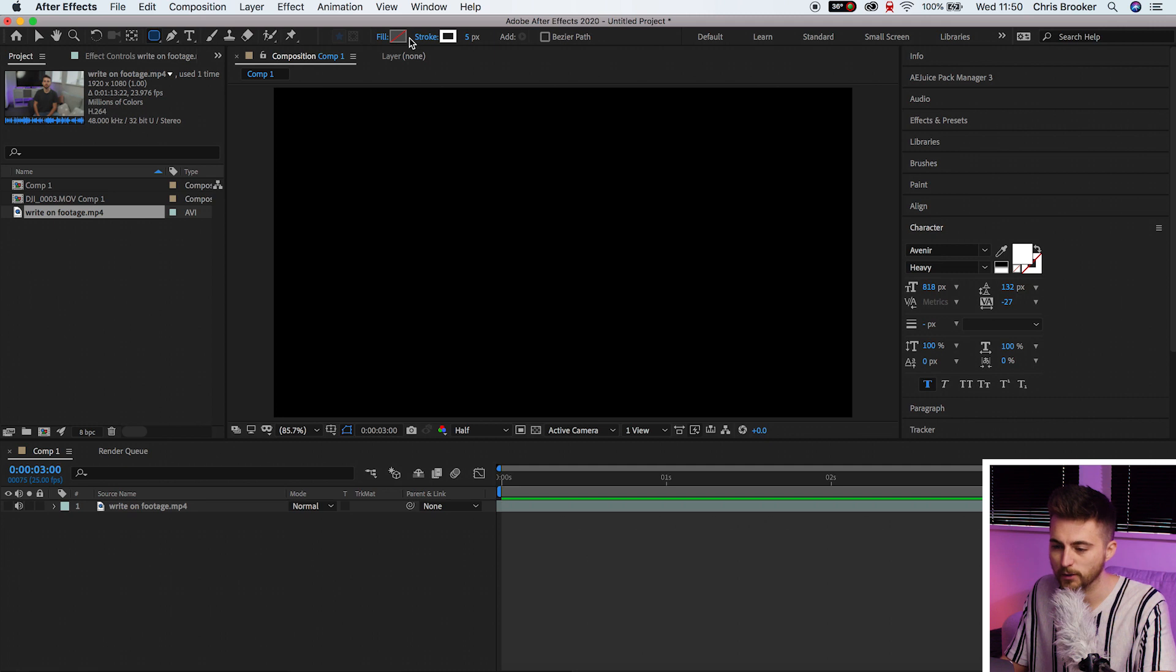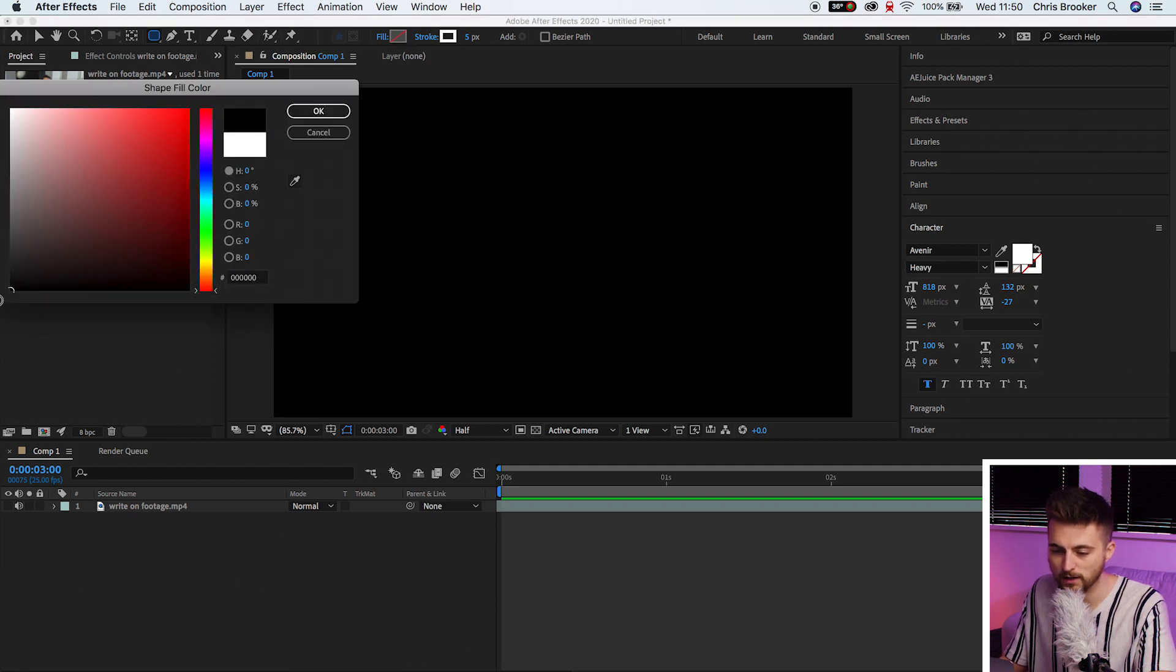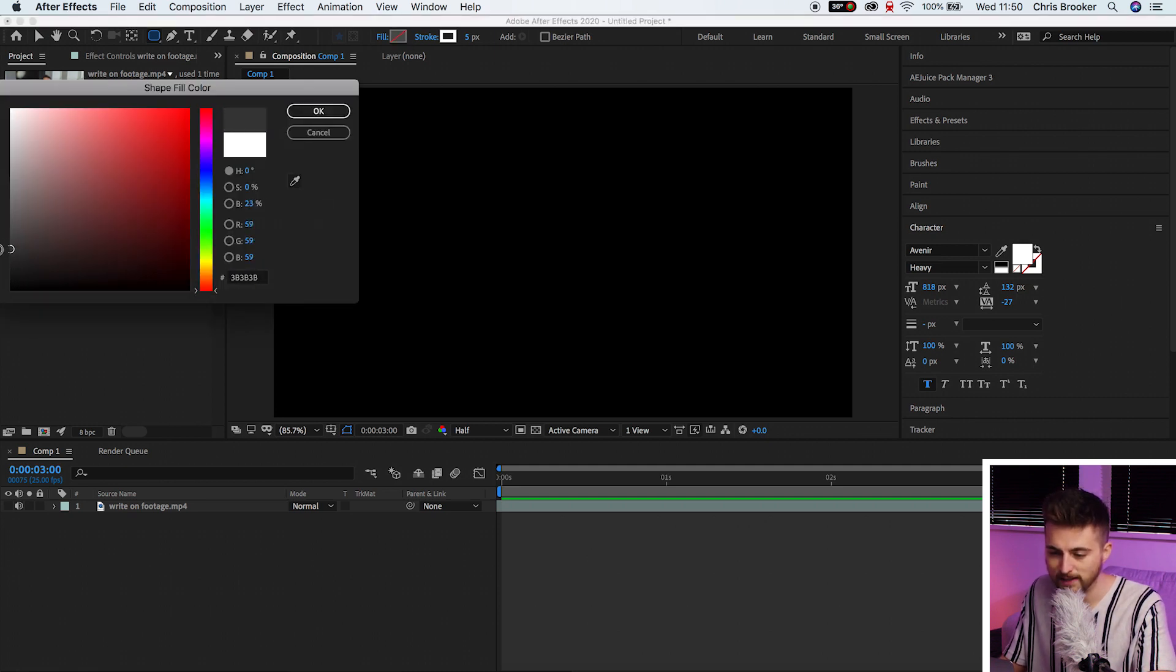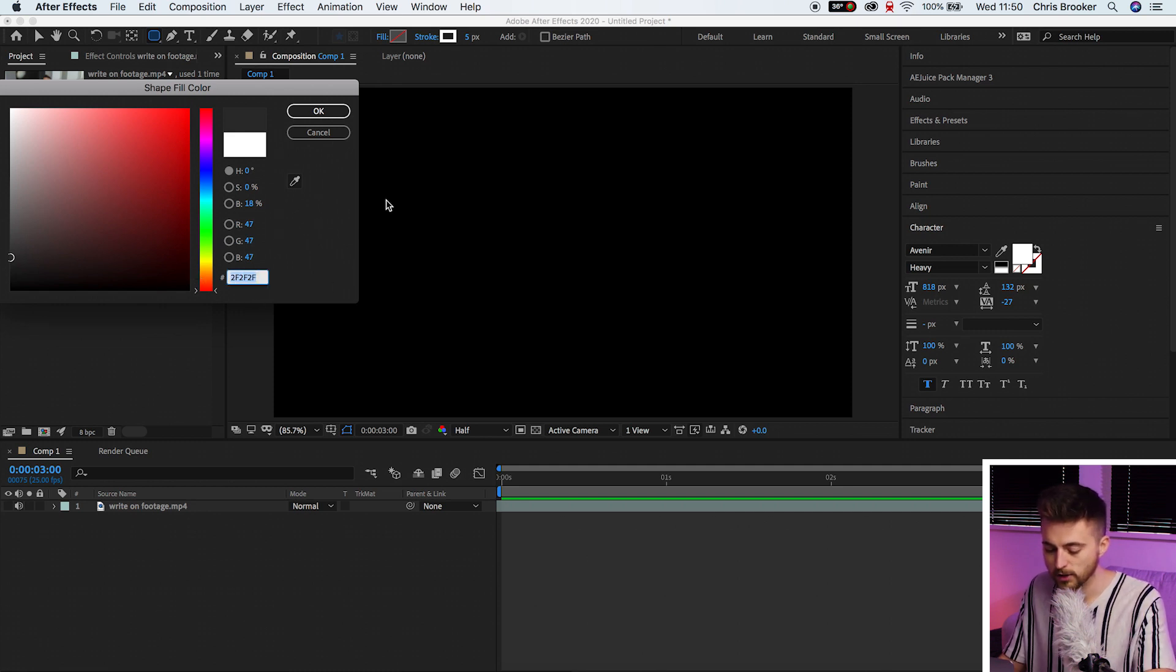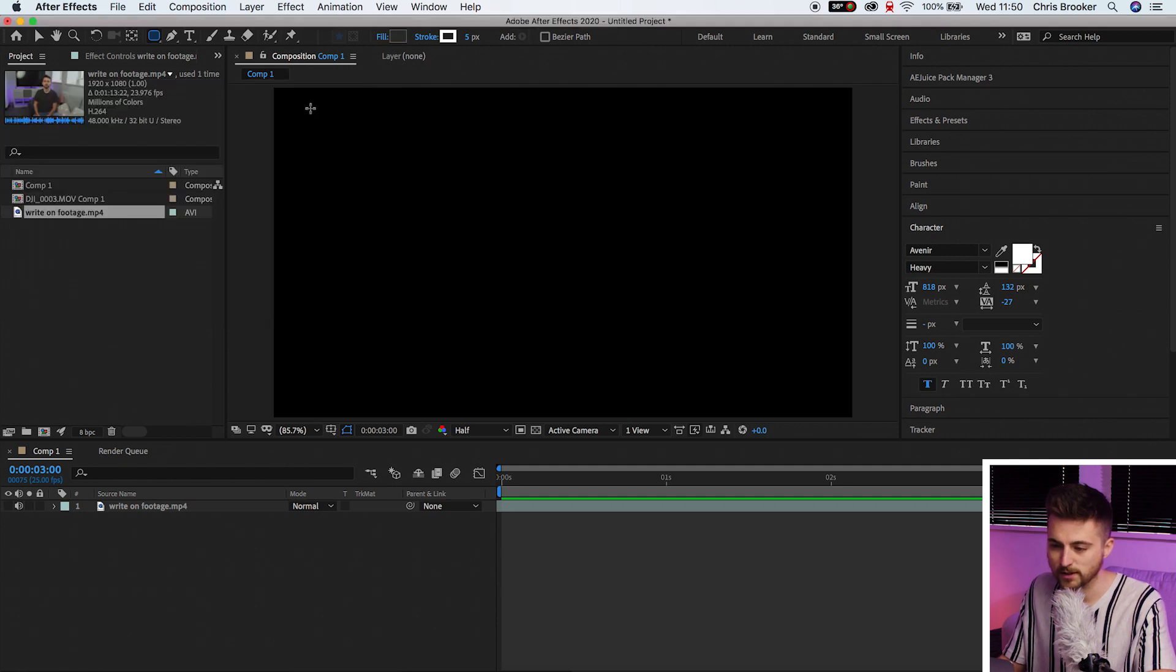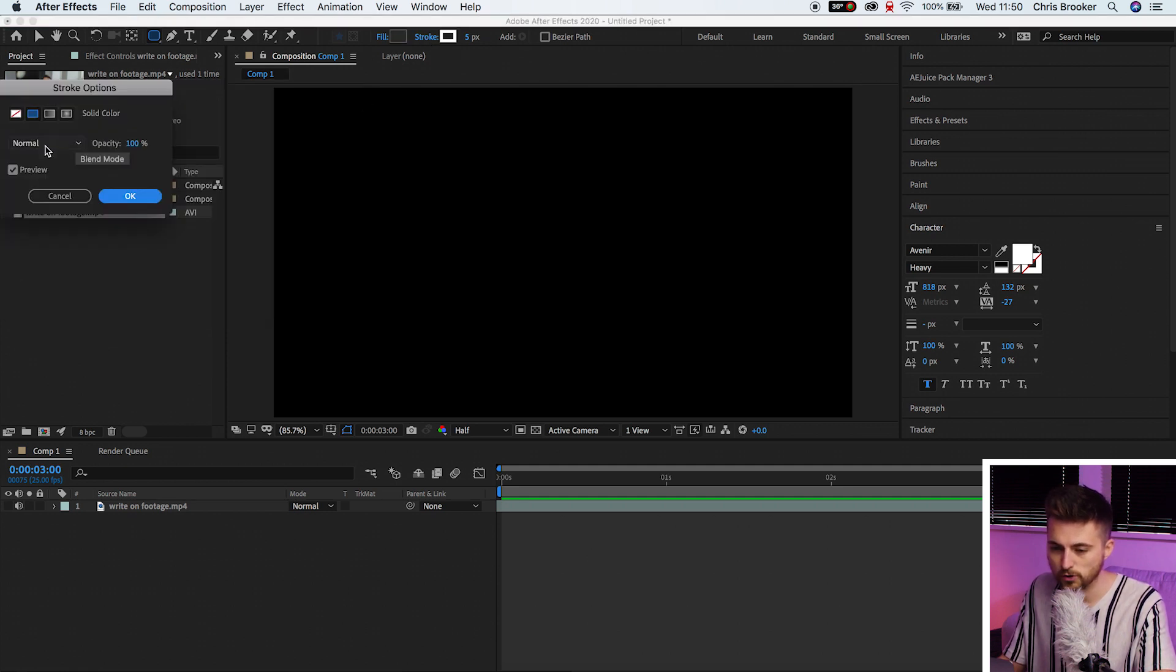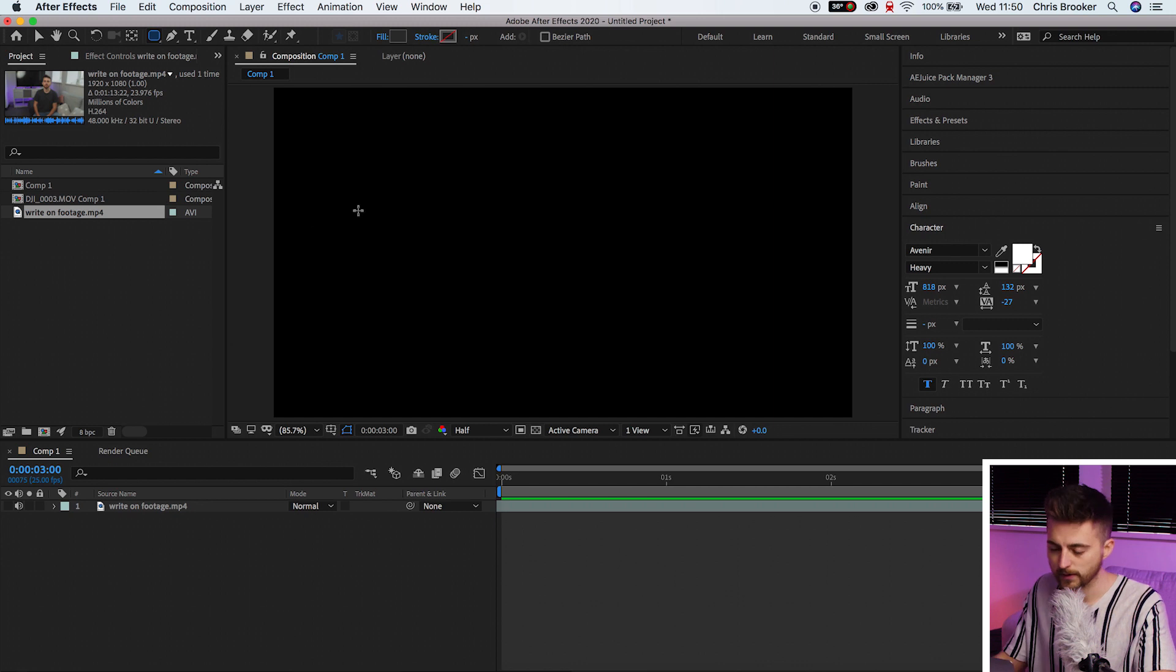Now we'll go to fill and we'll change the fill color to a dark gray. So we'll select around here and make note of this color. Select this color, command C to copy that and press OK. Then we're going to stroke and we'll select no stroke.